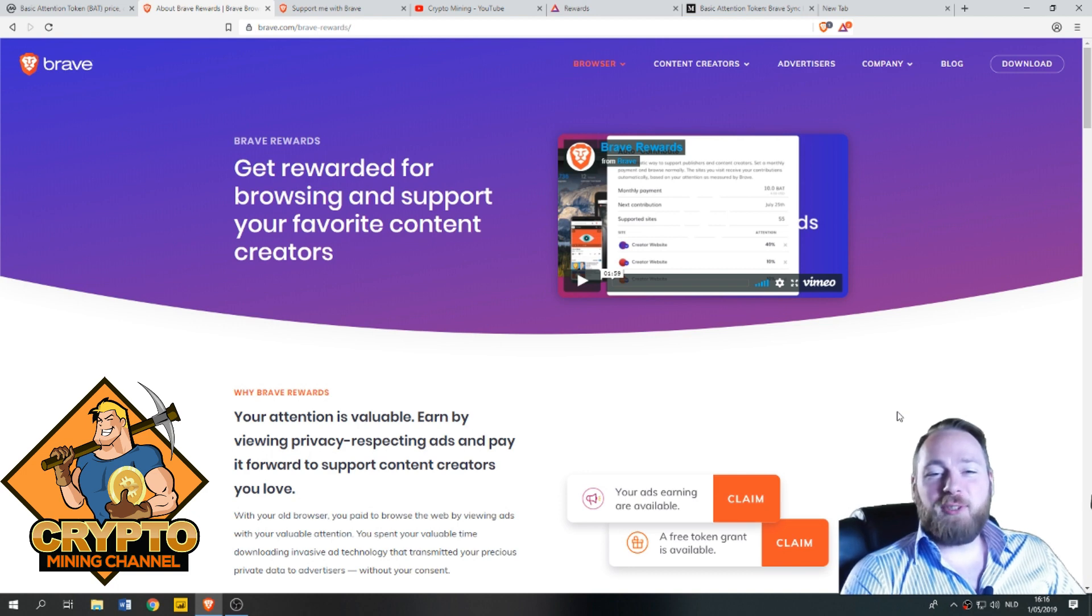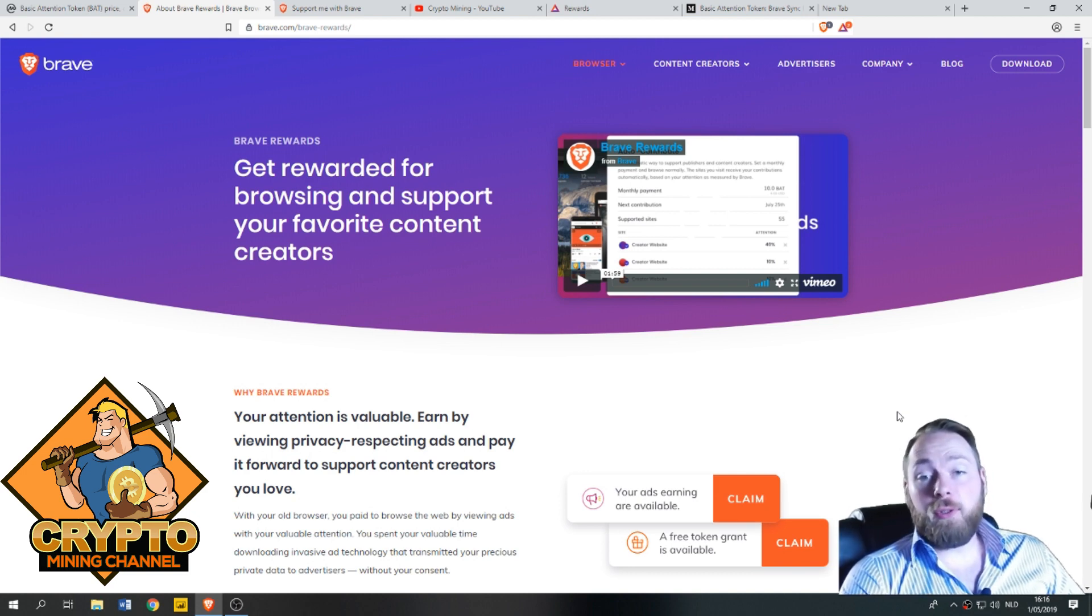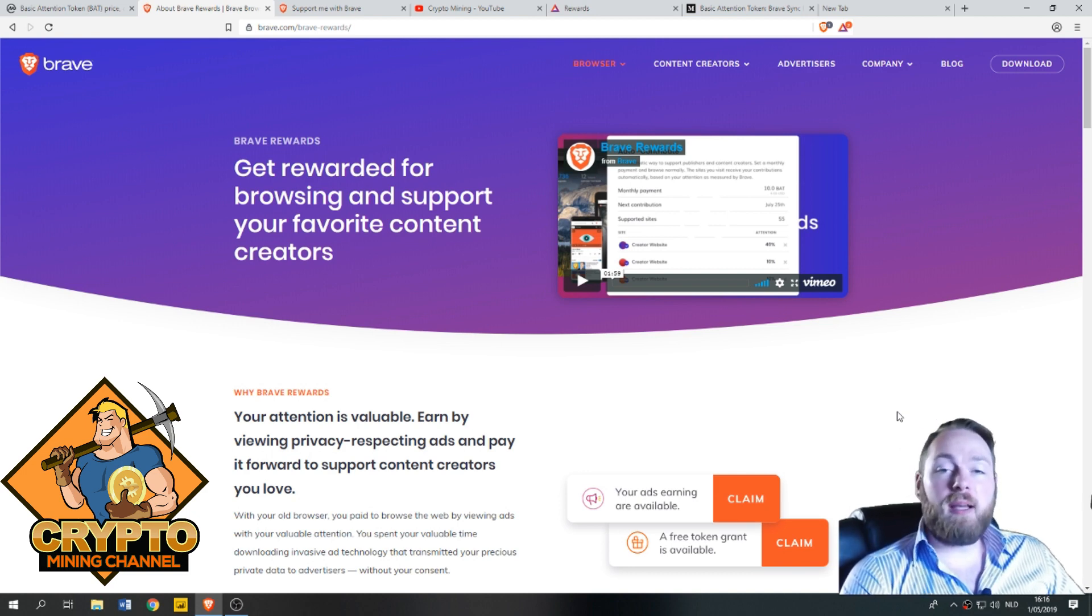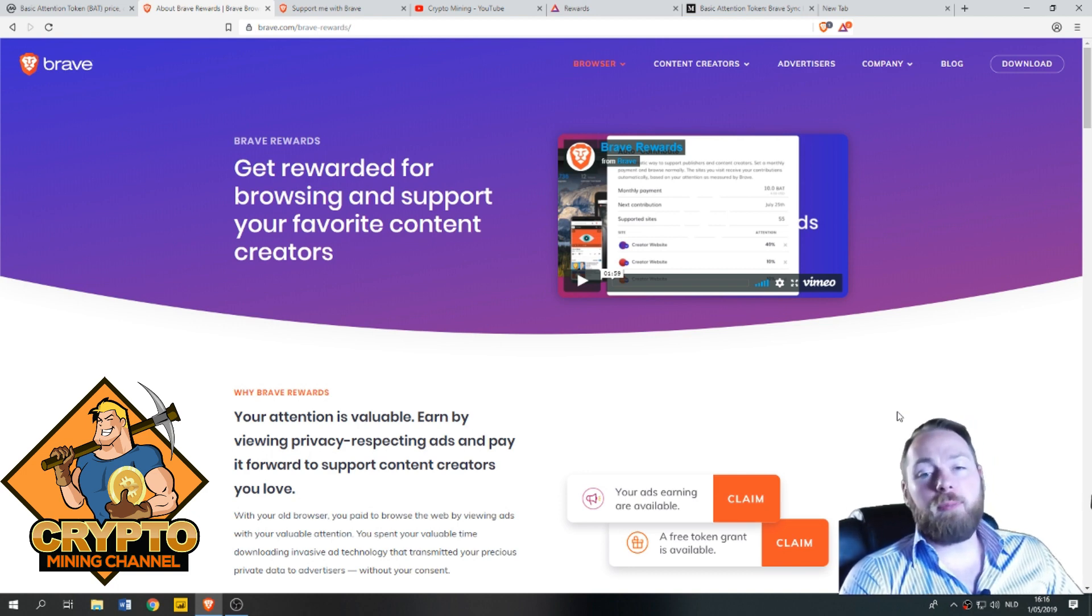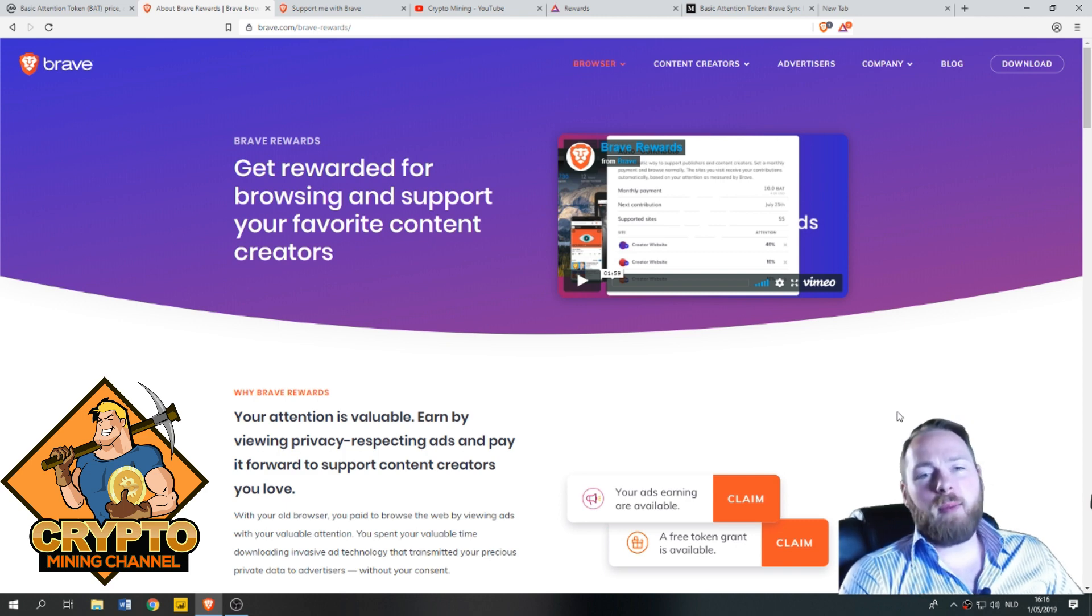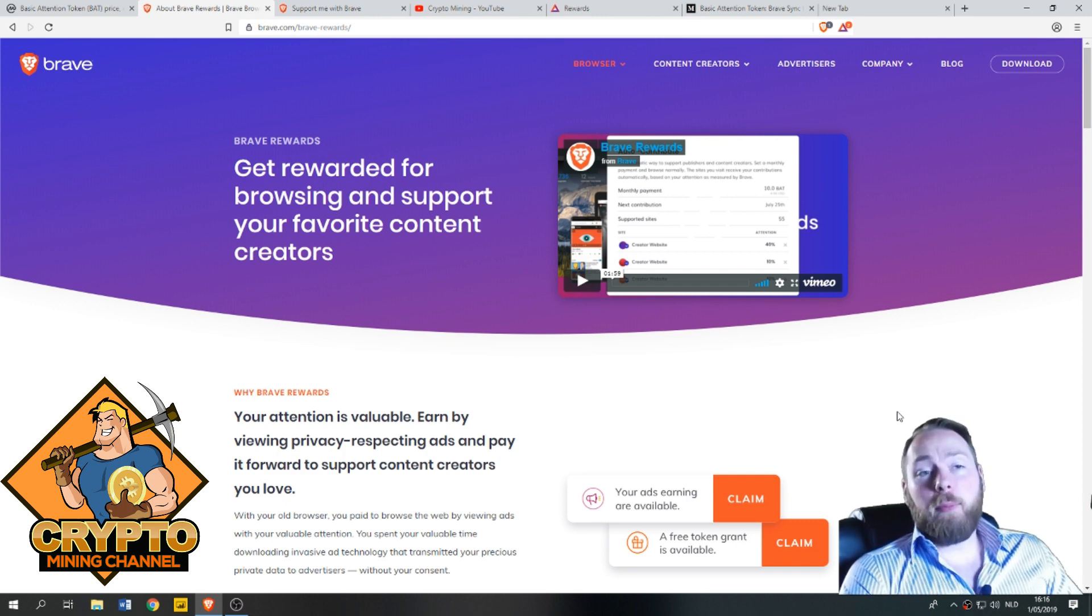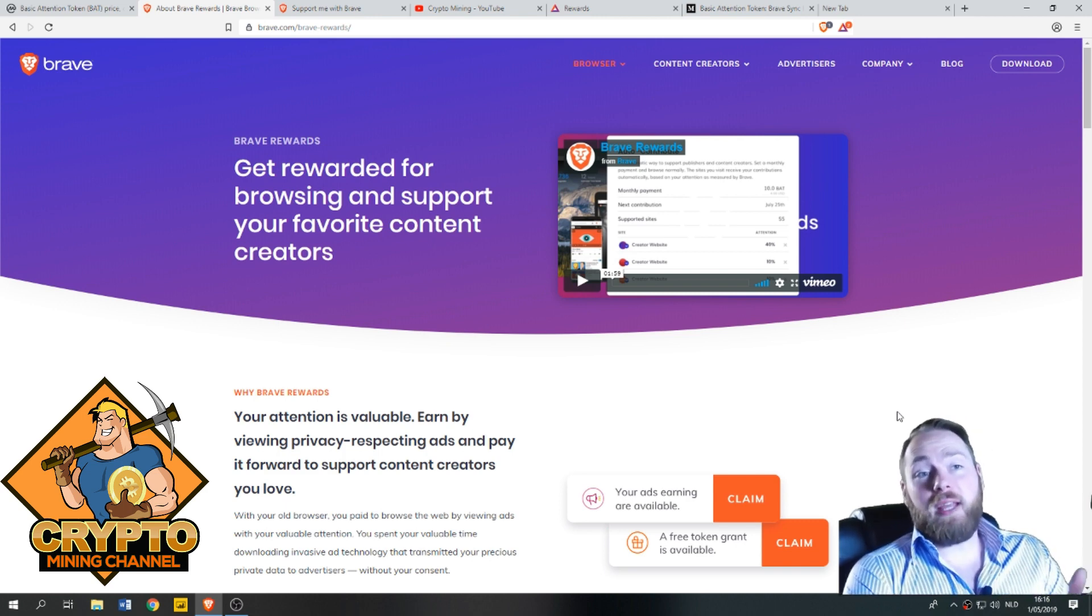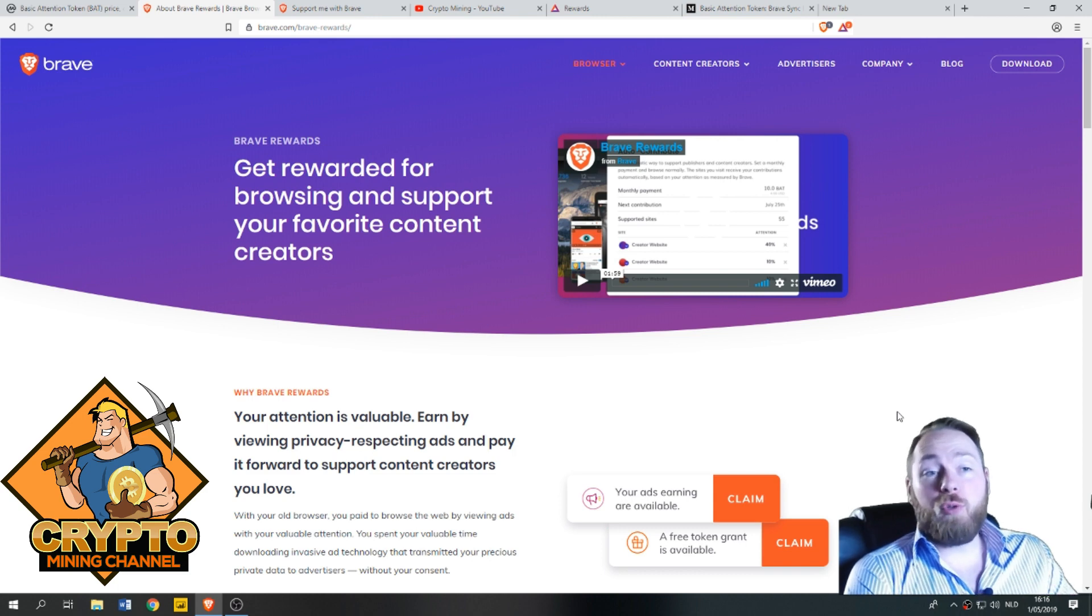Welcome everybody to the Crypto Mining Channel. If you want to learn how to build a passive income with cryptocurrencies, make sure to subscribe to my channel. In today's video, I'm going to talk about the Brave browser and how you can get paid in Basic Attention Tokens just for browsing the web.